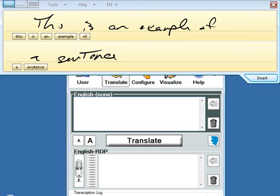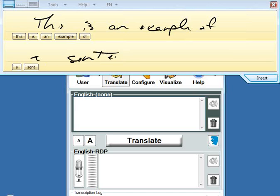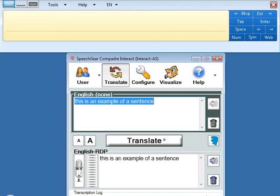And there we go — it says: it's just an example of a sentence. And that gets voiced out loud. So anything that I write now gets verbalized. And later I'll show you how that can also get translated.